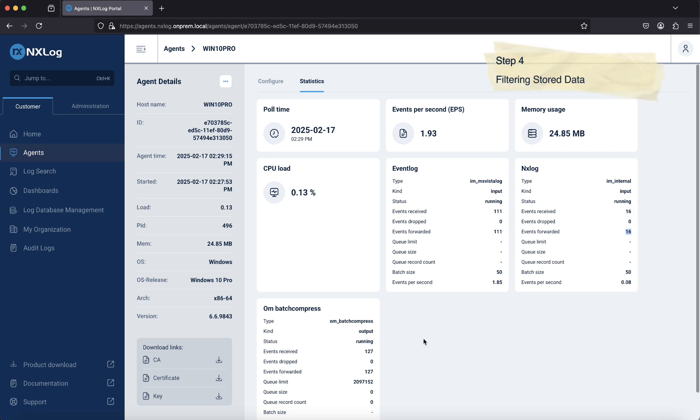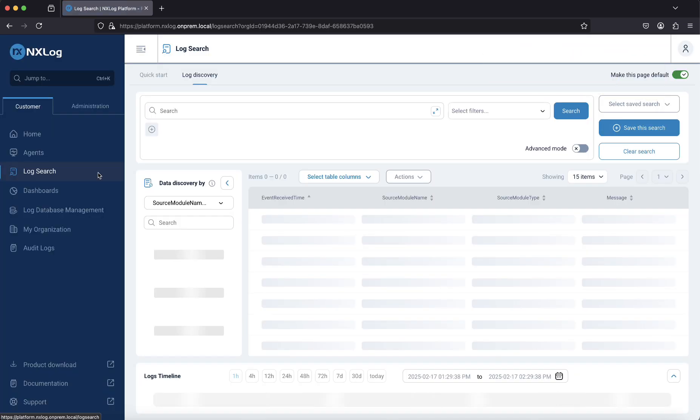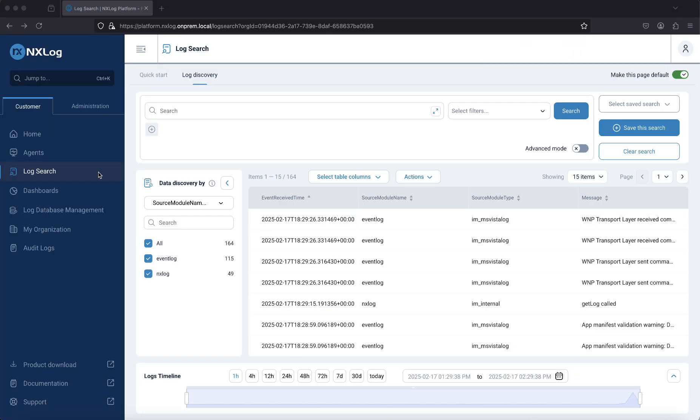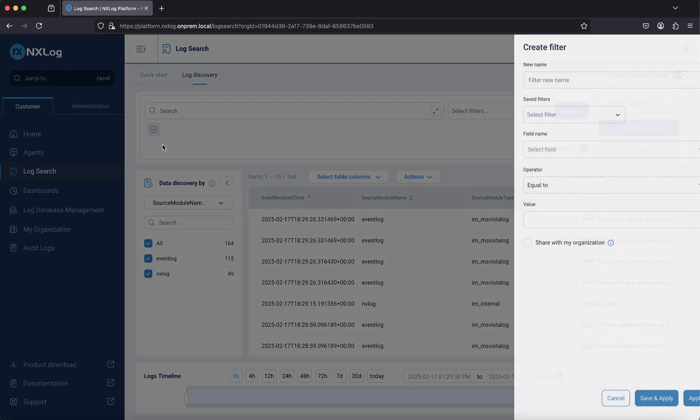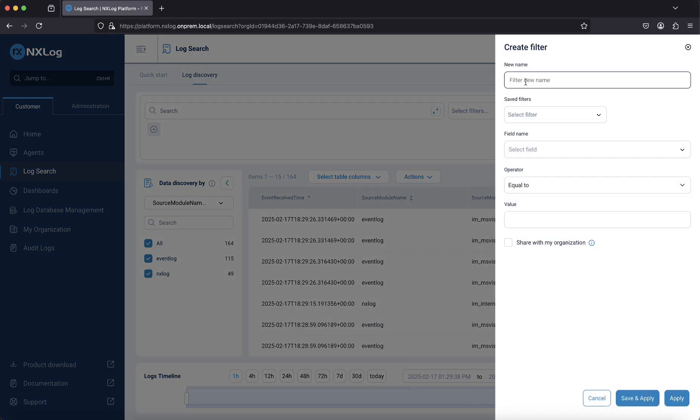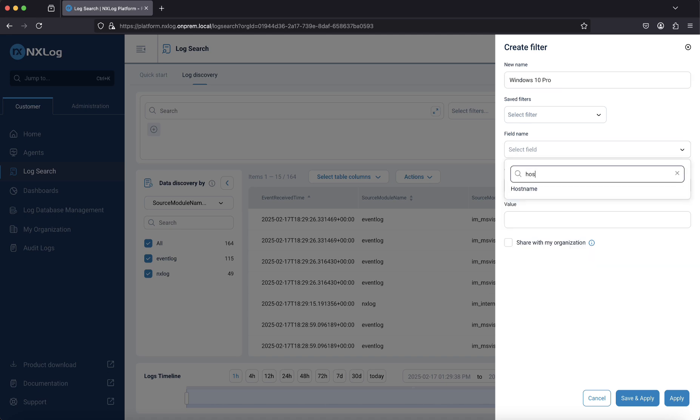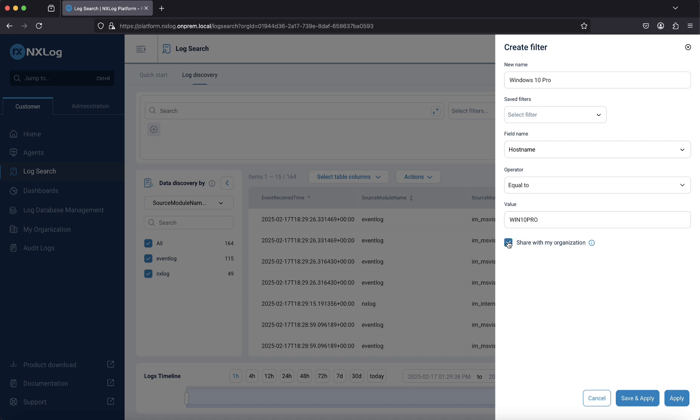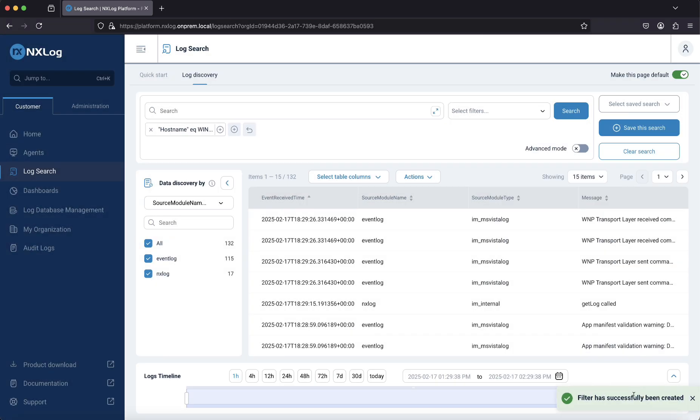With the agent successfully sending data to the NXLog Platform, we will now create a filter to show only data from this specific agent. To create a filter, go to Log Search, click the plus button below the search field, and select Add Filter. Provide a name for the filter, select hostname for the field name, equal to hostname value, select Share with my organization in case anyone else would like to collaborate on this filter, and click Save and Apply.